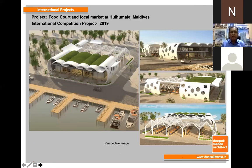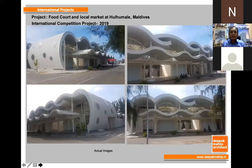This is another project completed in six months, designed while sitting in Mumbai — again a competition project in Maldives where they wanted a footbridge. From inception to completion it took only six months. It is all a combination of concrete, MS steel, and metal. Here we can see the completed photograph.